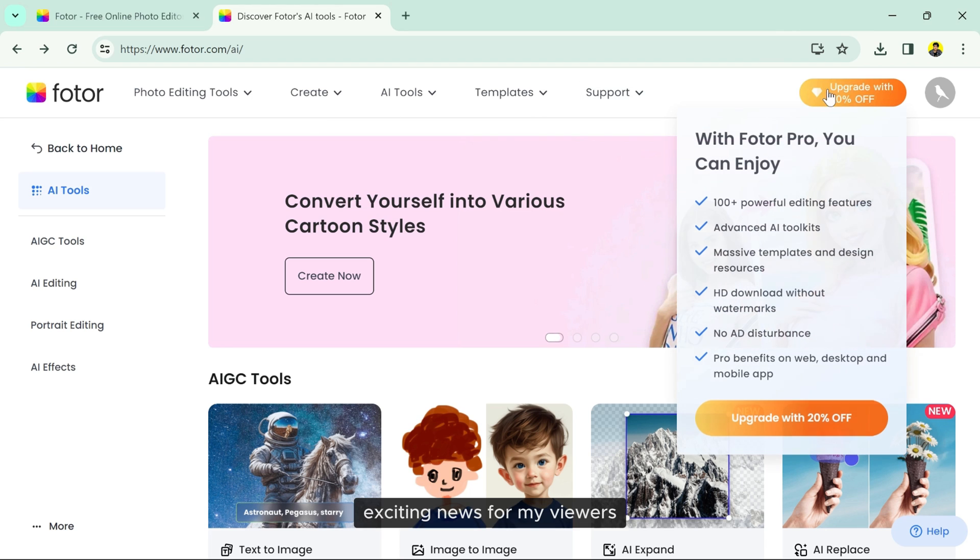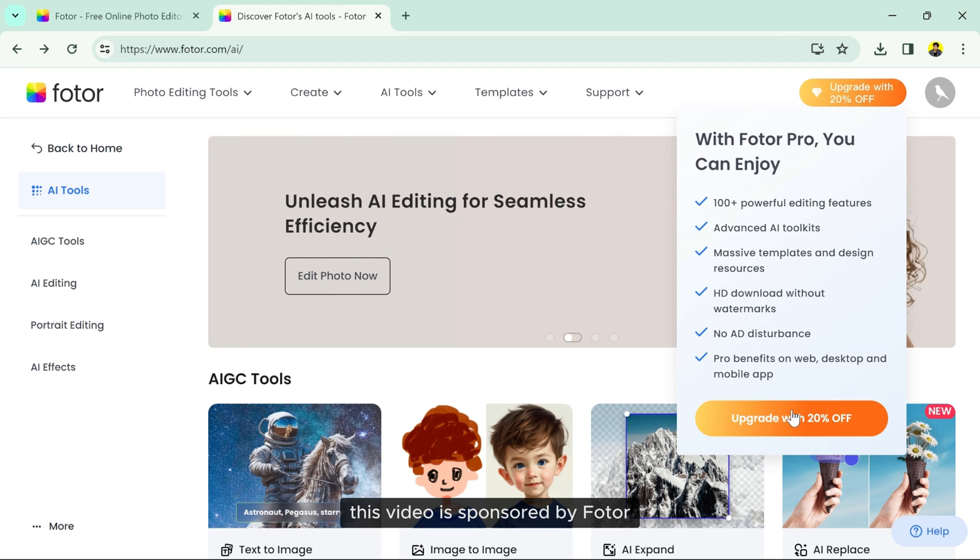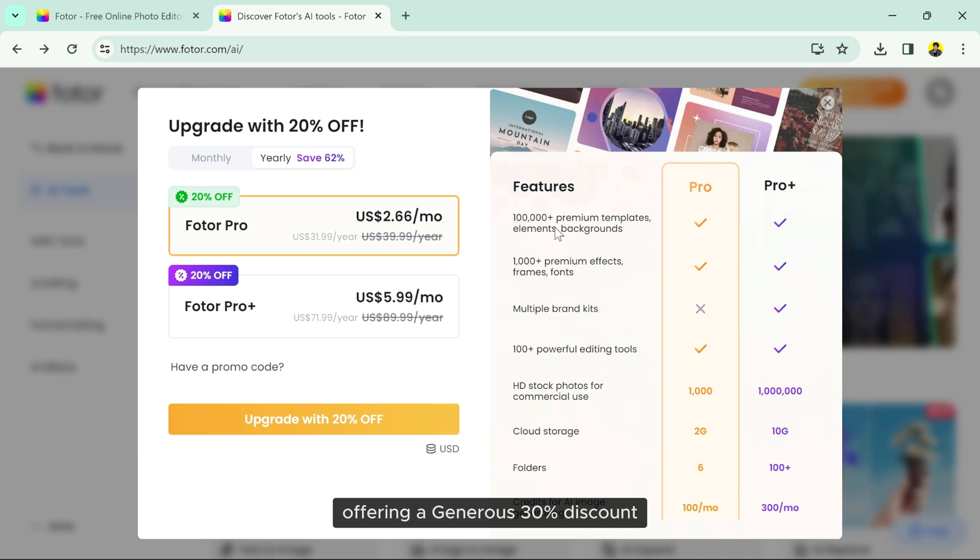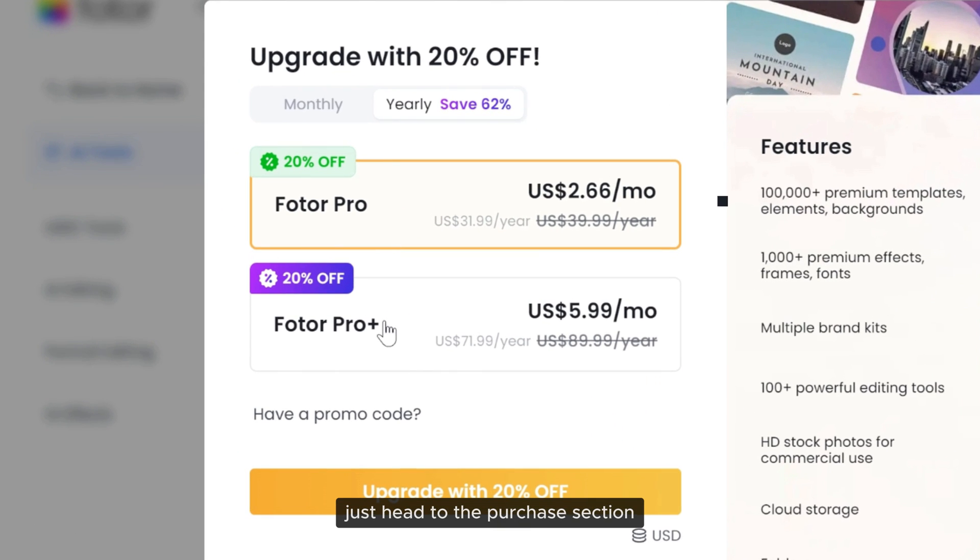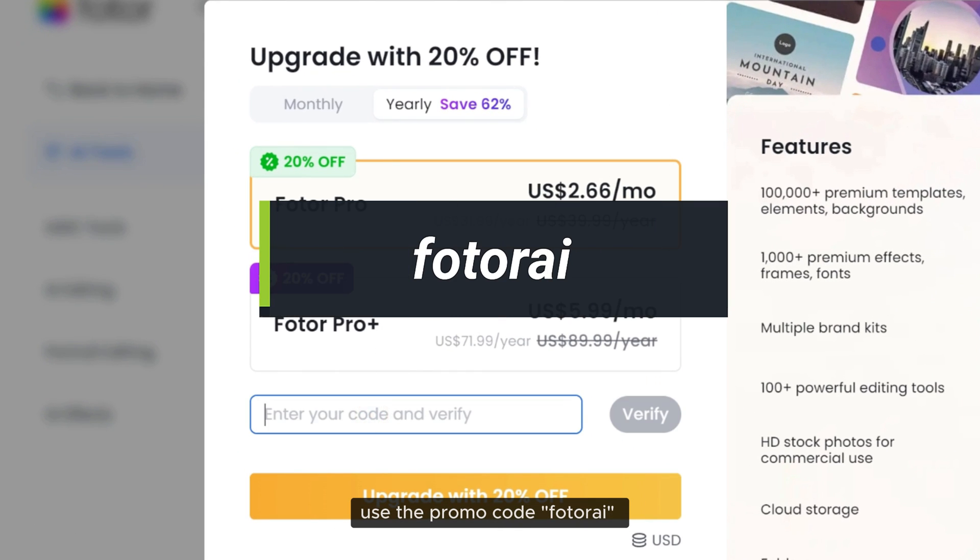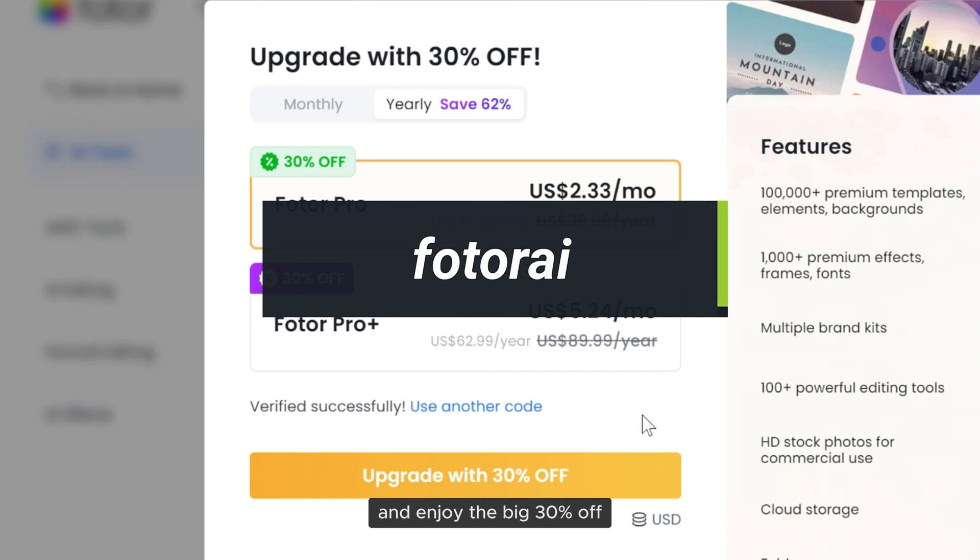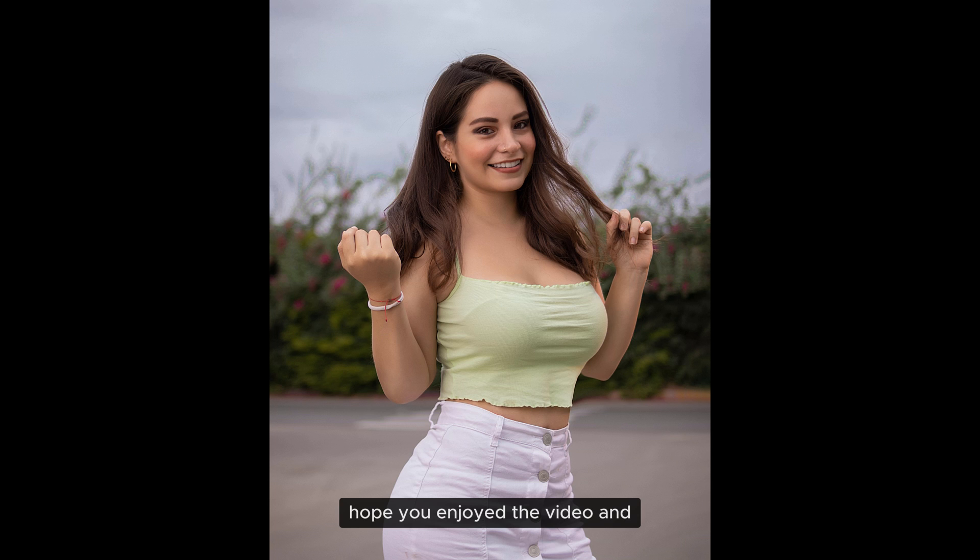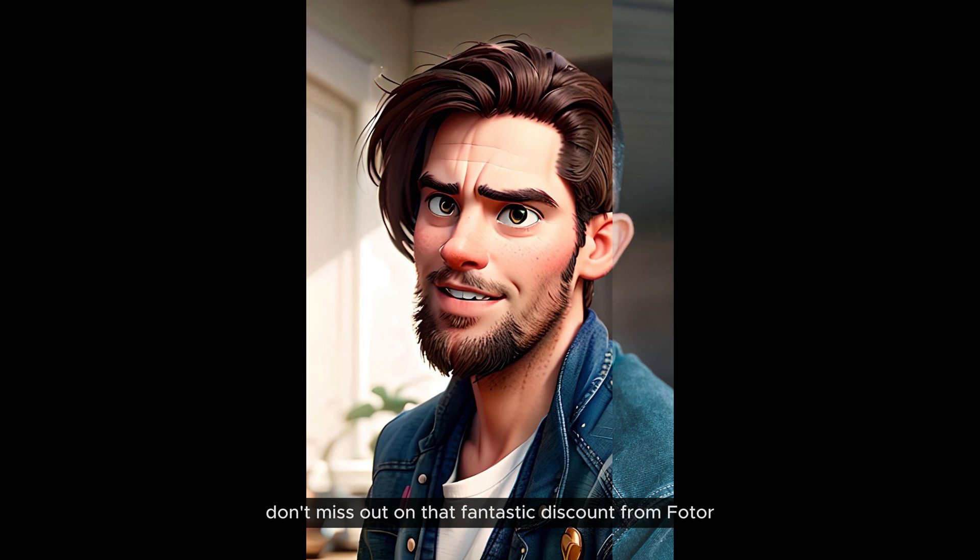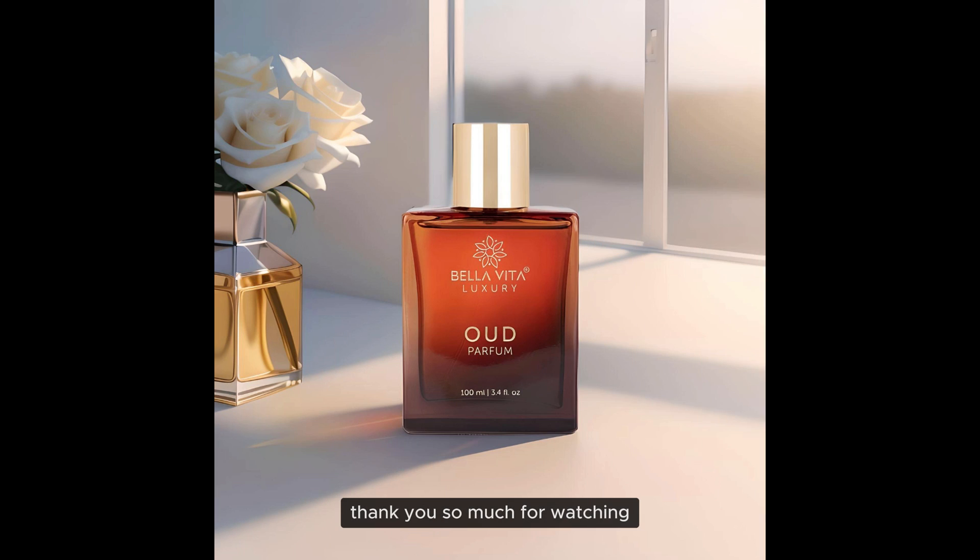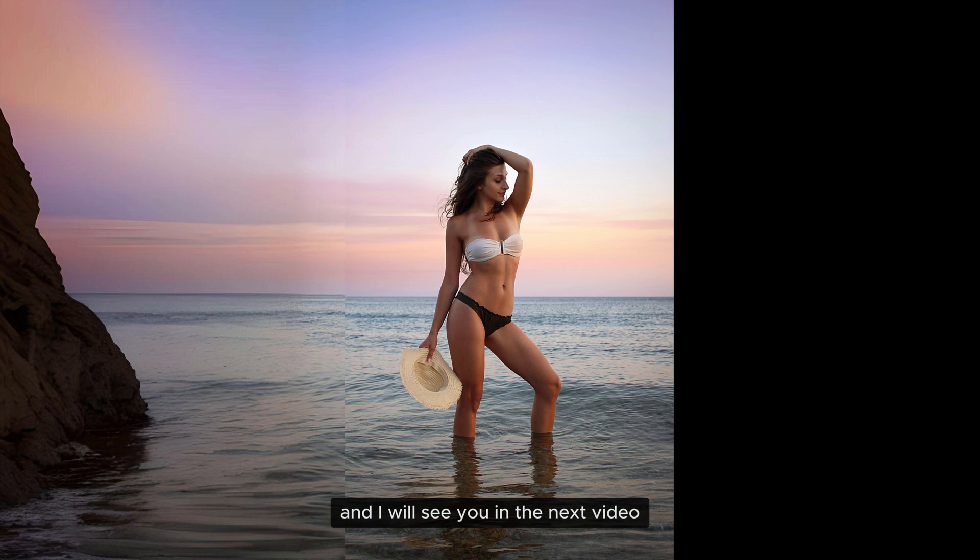Exciting news for my viewers. This video is sponsored by Photor, offering a generous 30% discount. Just head to the purchase section, use the promo code Photor AI and enjoy the big 30% off. That's all for today. Hope you enjoyed the video, and don't miss out on that fantastic discount from Photor. Thank you so much for watching, and I will see you in the next video.